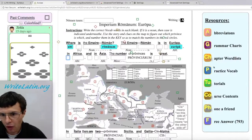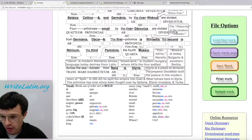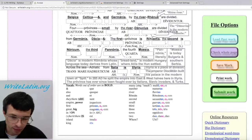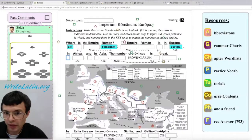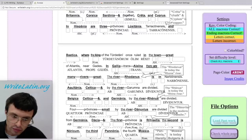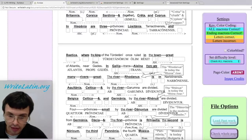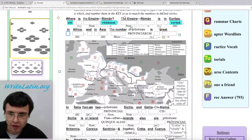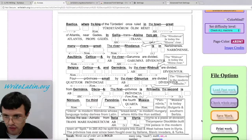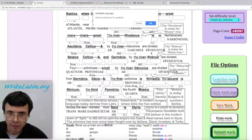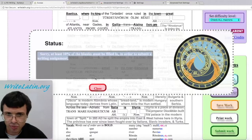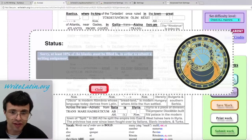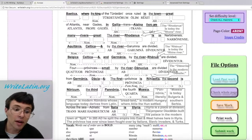Once you get all of this done, you can go down and submit it at the bottom. Or if you get most of it done — at least more than 10% — then you can submit it. The assignment will say: 'Submit assignment for grading?' At least 10% of the blanks must be filled in in order to submit a writing assignment.